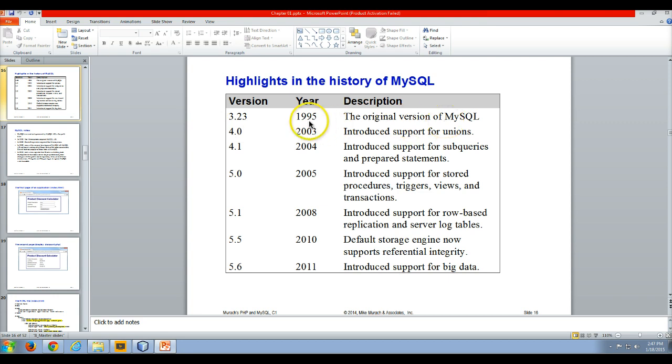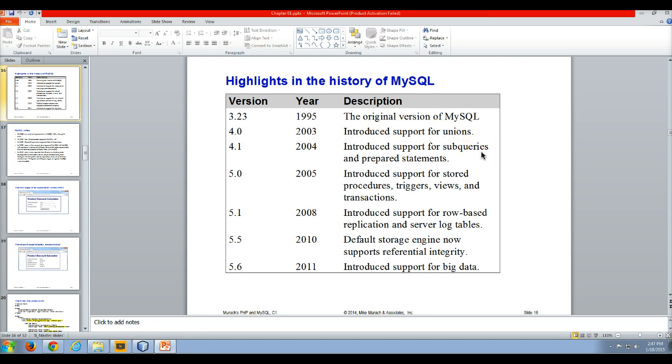Then about eight years later, it came out with 4.0 which brought in support for union-type queries. A year later, it introduced support for sub-queries and prepared statements.